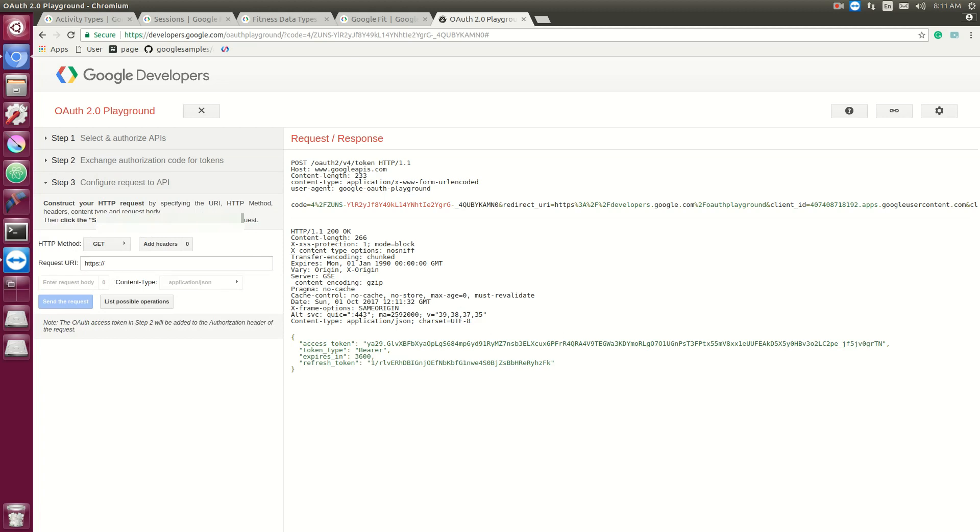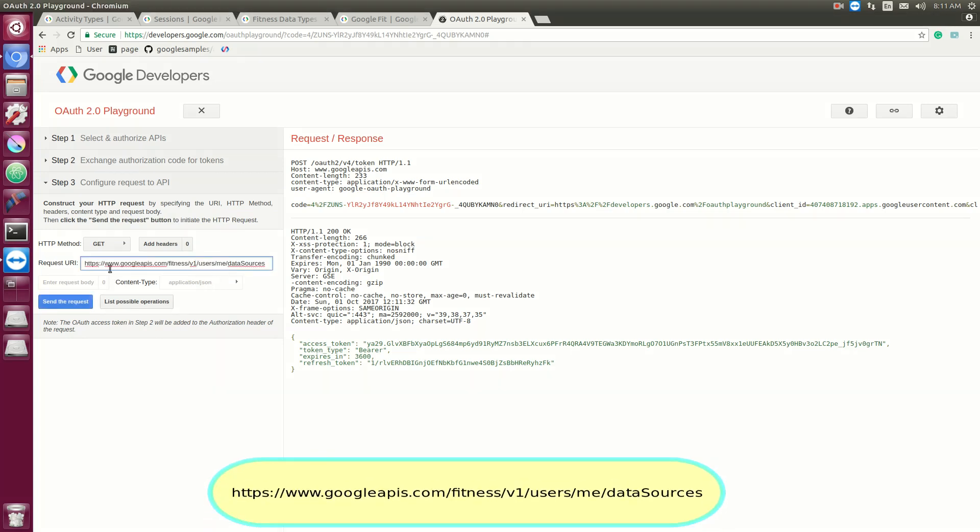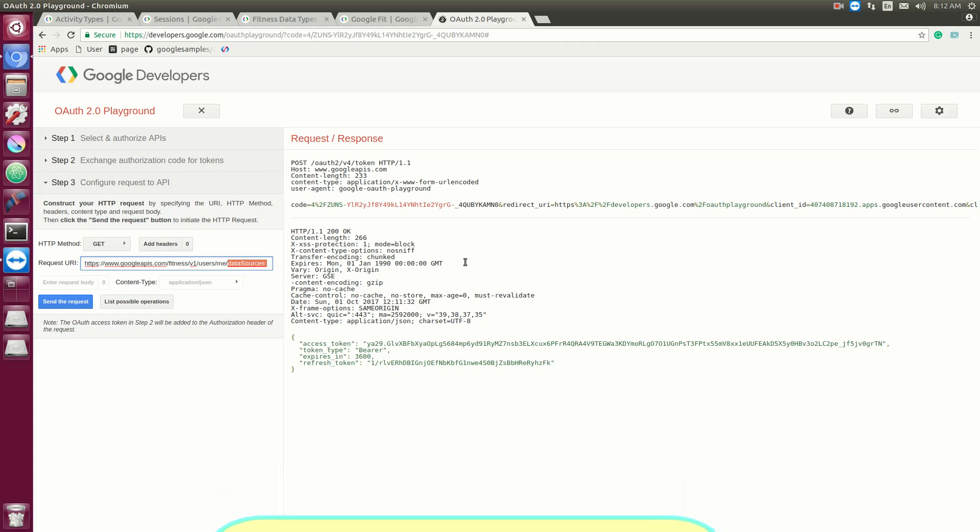So first thing you gotta know is the way Google Fit actually manages data is through data sources, and this is a request to actually see all the data sources you have. First off we have www.googleapis.com which is common across all Google APIs, then fitness version 1. And then here's where the actual call comes in. We have users, it's expecting your user ID, and in this case it's just me, which is just referring to the person who actually authorized the Google request. When we click that button to allow people to use our Google Fit, that's going to be the me in this case. And then data sources are just going to be listing out all the data sources.